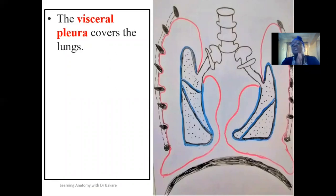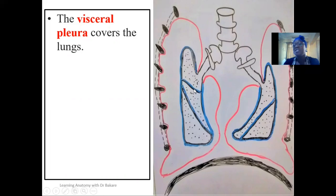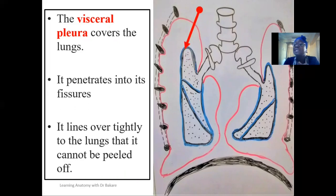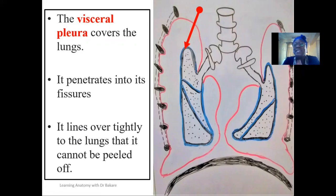The visceral pleural is the layer that directly lines onto the surface of the lungs. If you look at it critically, you see that it penetrates into the fissures of the lungs, helping to divide the lungs into the lobes that they are made up of. The visceral pleural attaches tightly to the surface of the lungs — you can hardly peel them off; they are like a structural component of the lung itself.